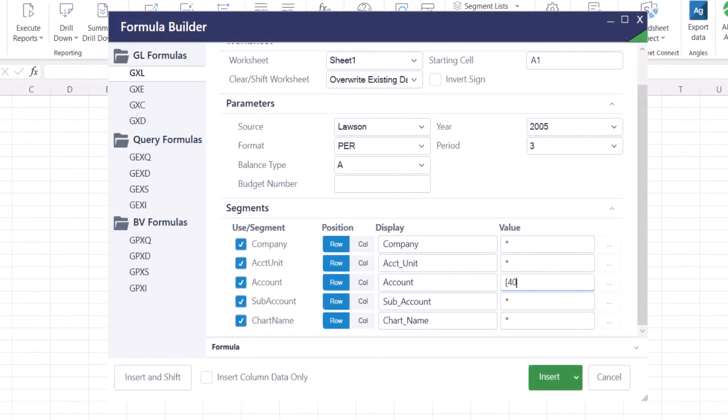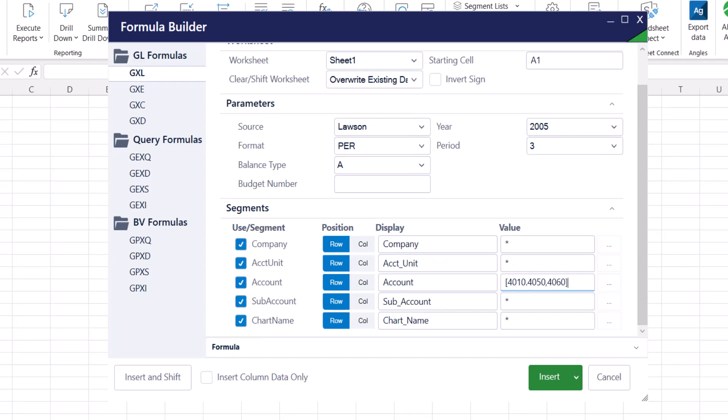You can also have a combination of these aspects to modify your output. For example, typing in 4010.4050,4060 in the square bracket will return all the values within the specified range, 4010 through 4050, and including 4060.